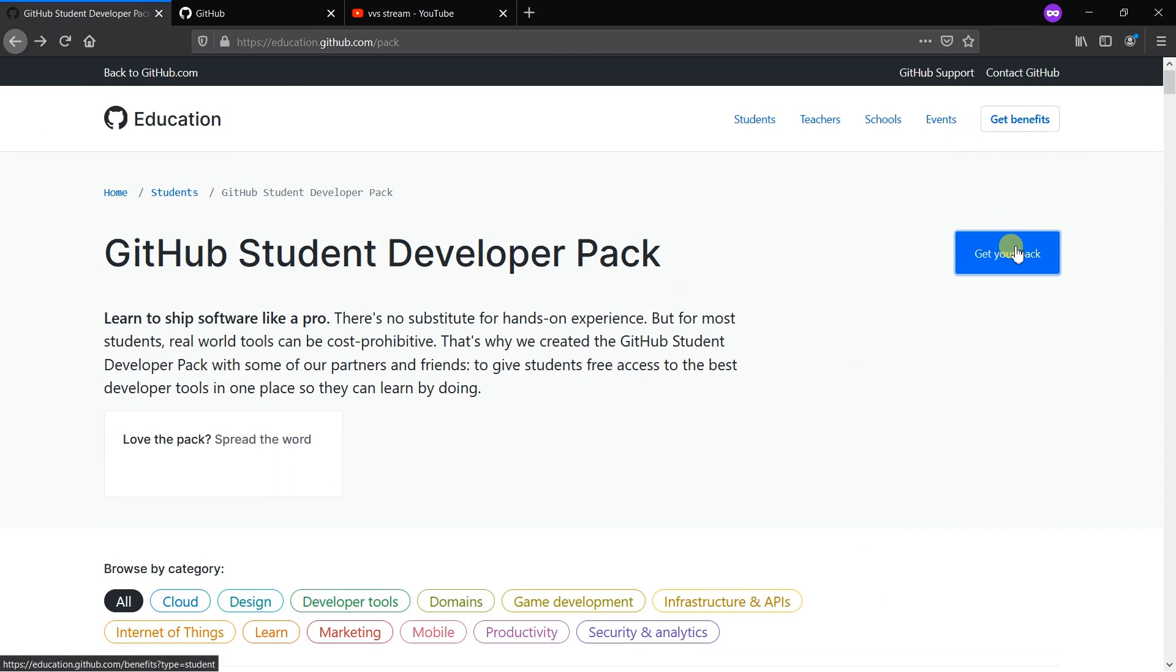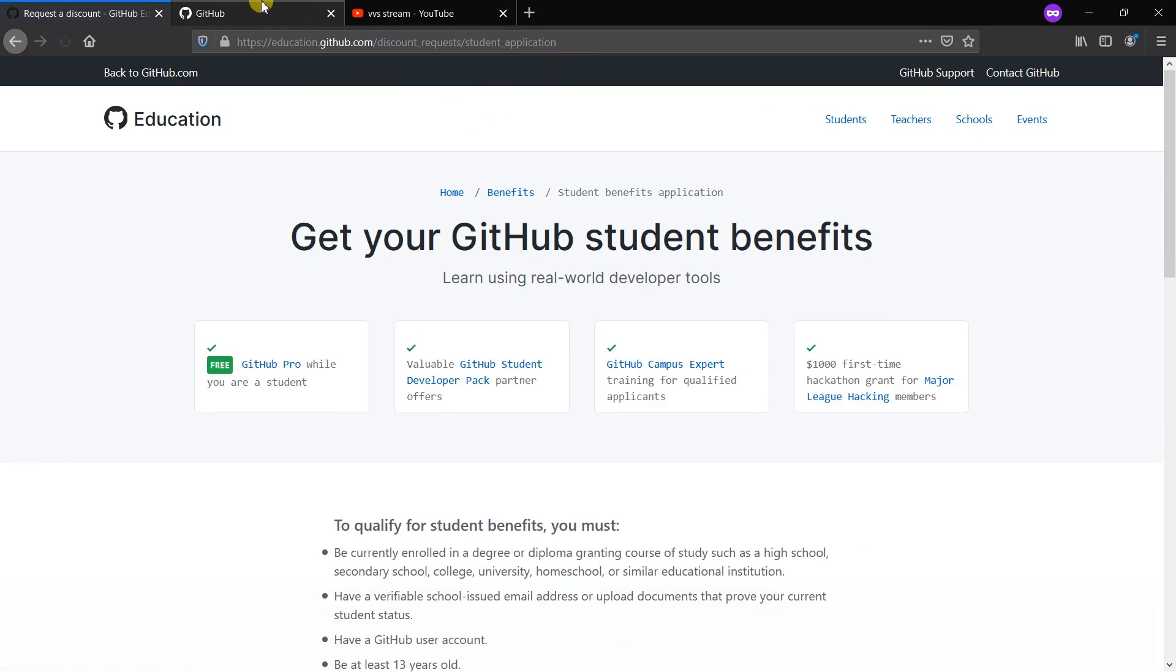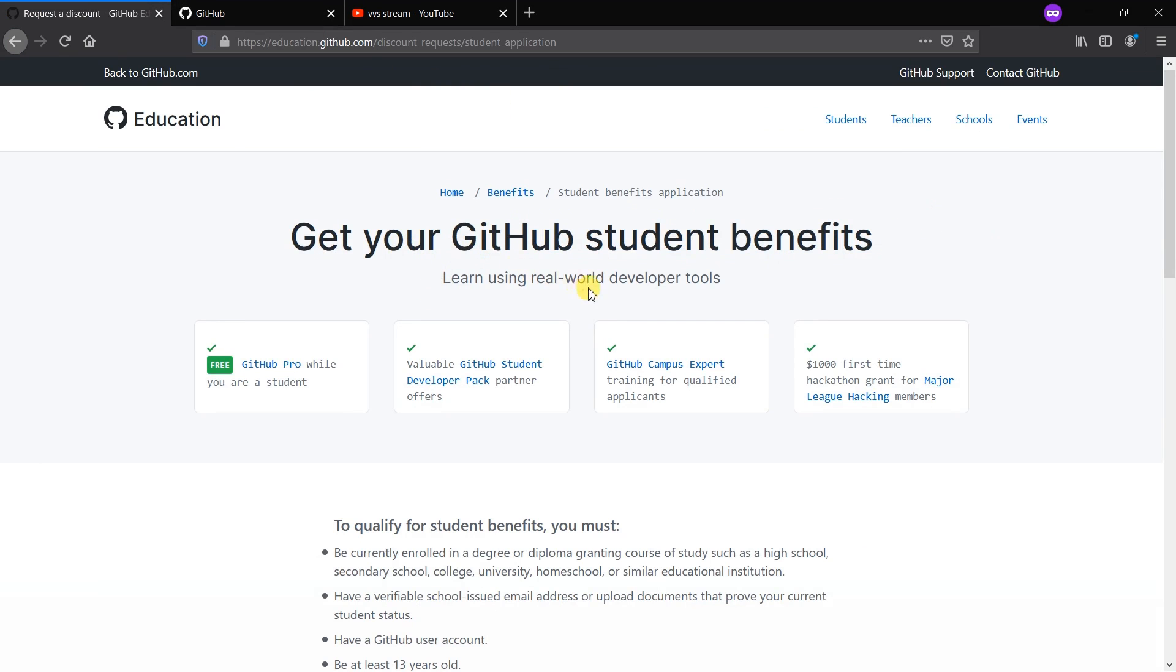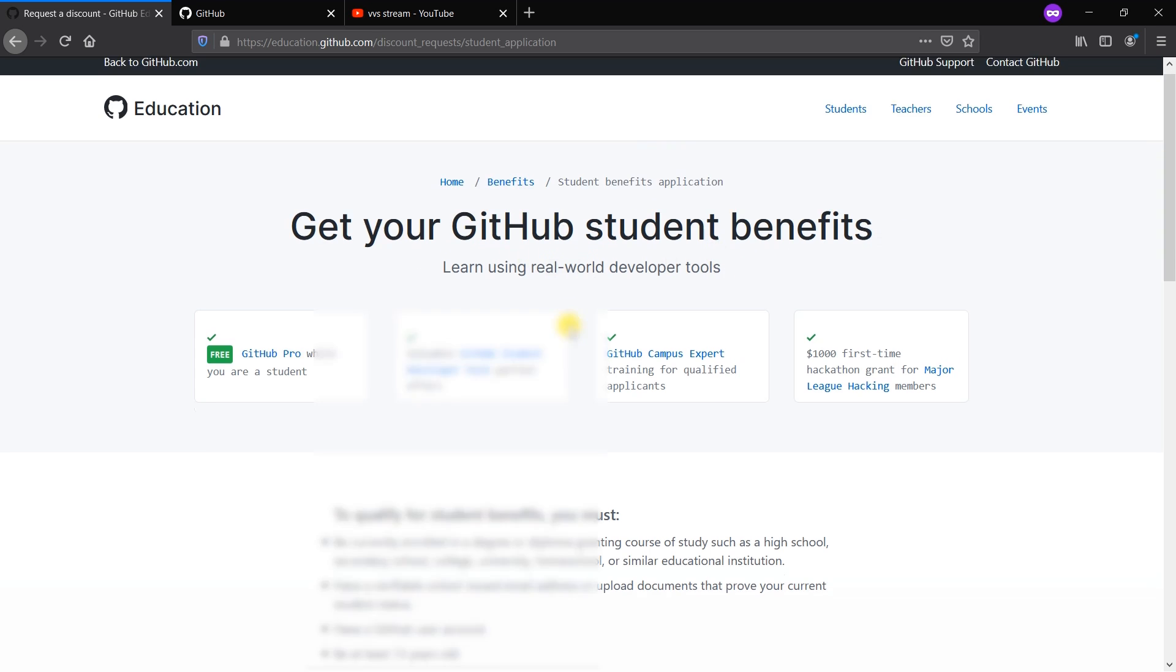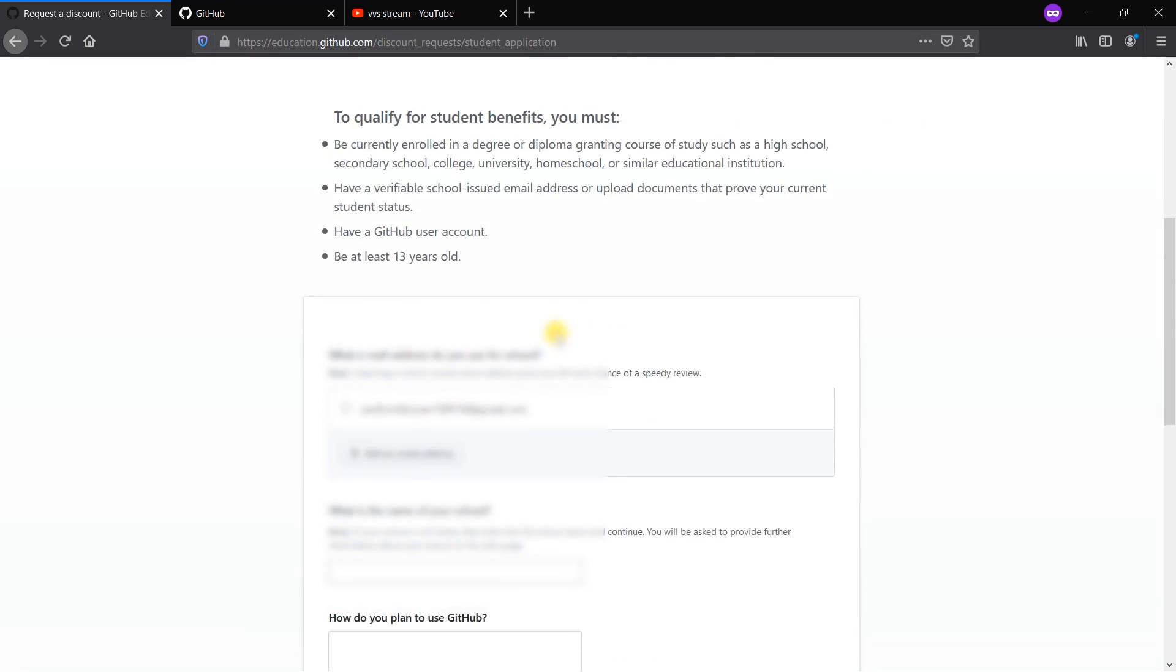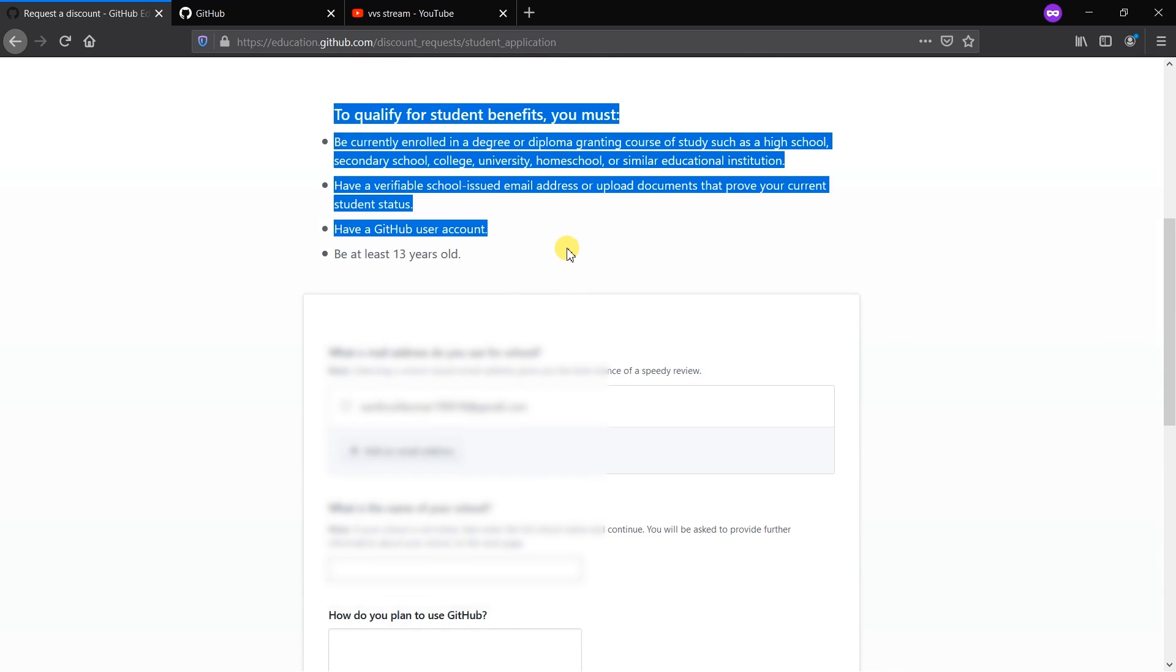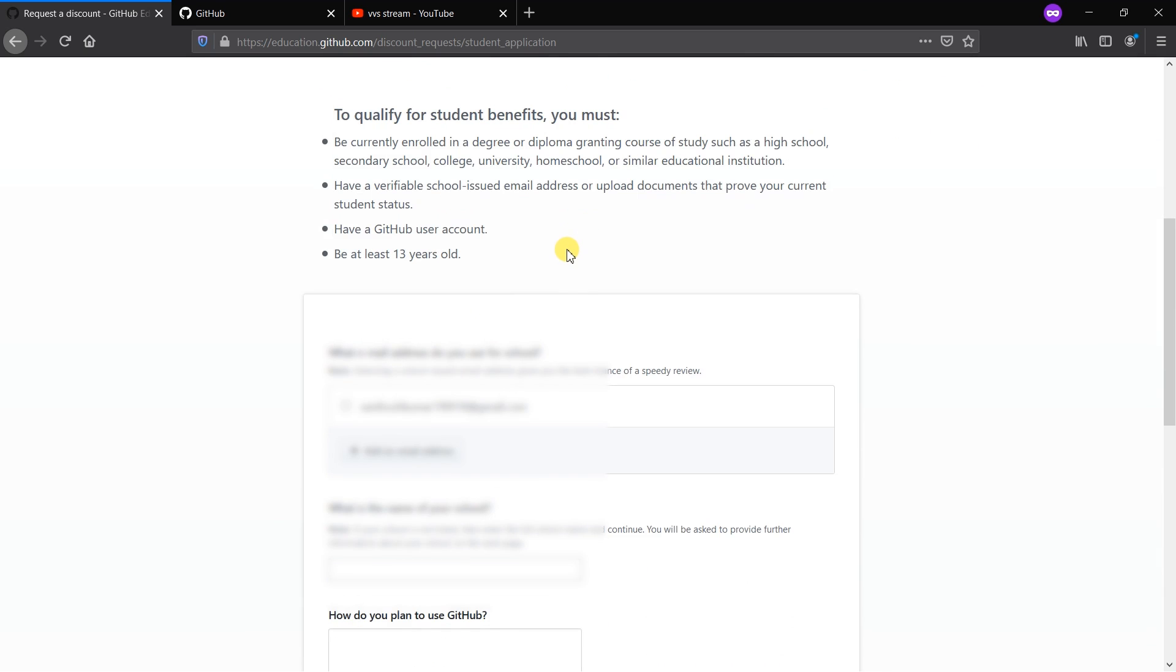Clicking 'Get Your Pack'. I've logged in. Now 'Get Your GitHub Student Benefits' - learn using real world developer tools. Free GitHub Pro is available.